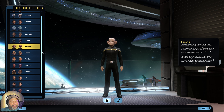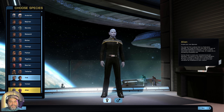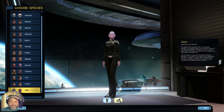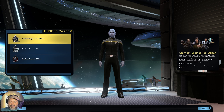Today we're going to create an alien species. By the way, towards the bottom you can also choose your gender — the first one is for female and the second one is for male. We're going to choose a male alien character and click next.